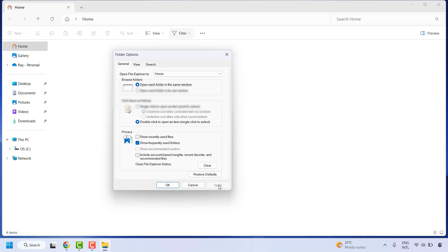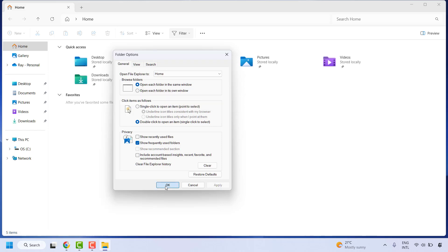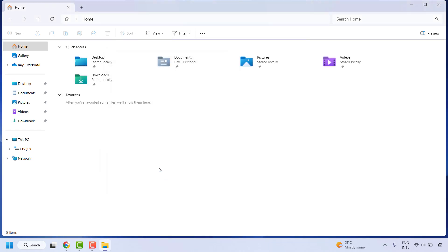You may click on Apply and then click on OK. And that should restore back the quick access in your Windows Explorer.